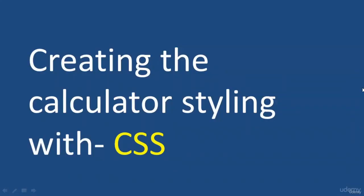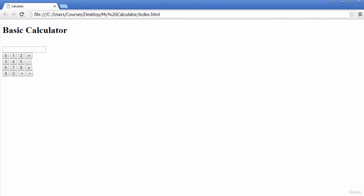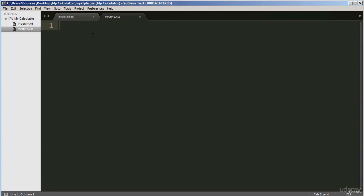Hello and welcome to this lecture. In this lecture, we are going to be creating the styling for our calculator using CSS. We'll be using a combination of external CSS and inline CSS. This is what the calculator looks like at the moment — by the time we're done with this lecture, it should look a little bit prettier. This is my text editor and this is my stylesheet where we will implement the external styling.